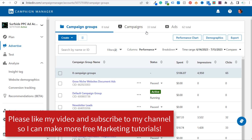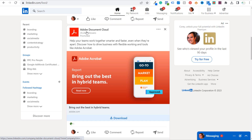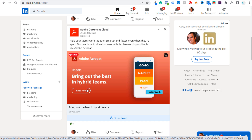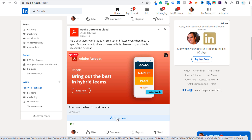Let's go over a quick example first. We're in LinkedIn Campaign Manager here. Let's come over to our LinkedIn feed and you can see right here this is Adobe Document Cloud — they have a report: 'How to Bring Out the Best in Your Hybrid Teams.' This would be considered a sponsored content ad, so they have a piece of content here that they are sponsoring.